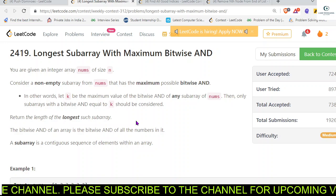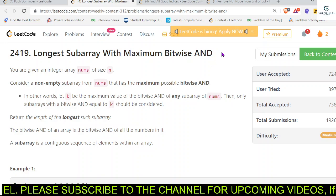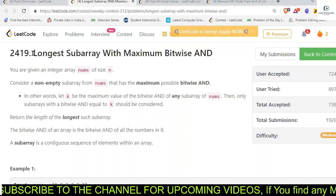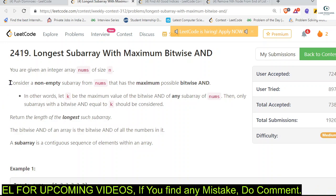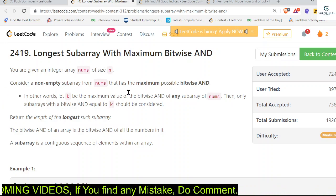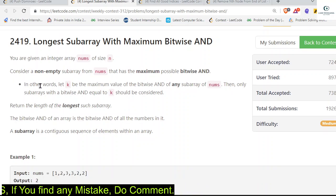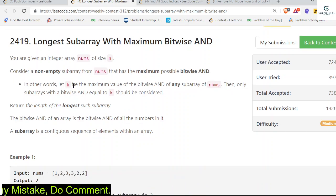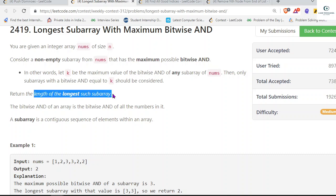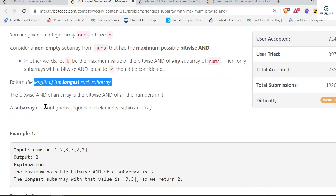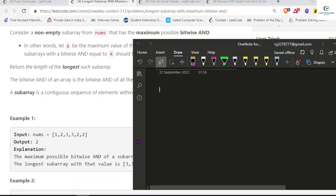Hey everyone, welcome back. Let's solve the second problem of weekly contest 312: Longest Subarray with Maximum Bitwise AND. We are given an integer array nums of size n. Consider a non-empty subarray from nums that has the maximum possible bitwise AND. Let k be the maximum value of the bitwise AND of any subarray of nums — only subarrays with bitwise AND equal to k should be considered, and we have to return the length of the longest such subarray.